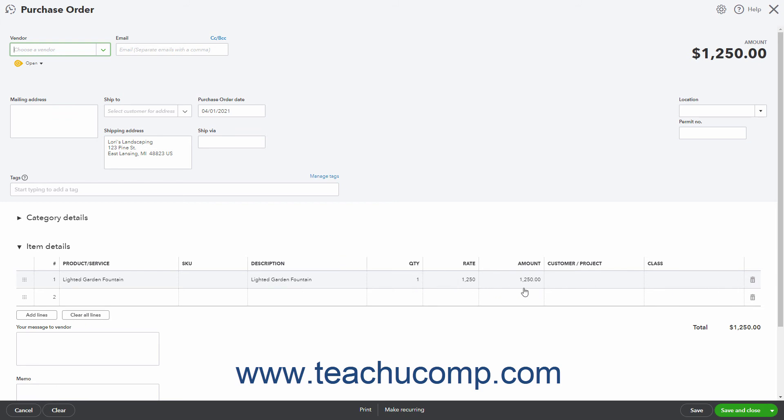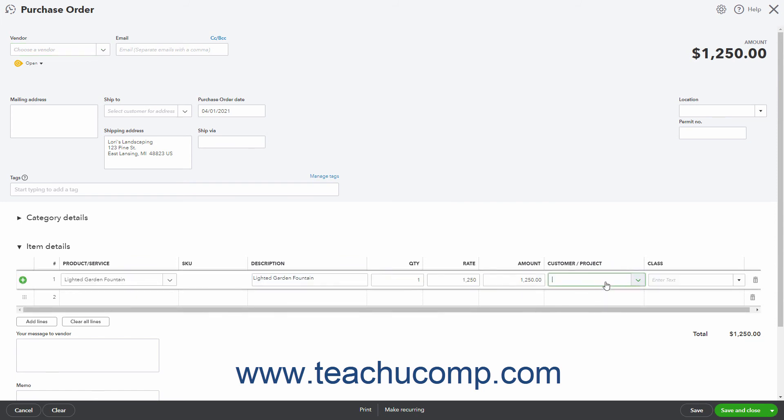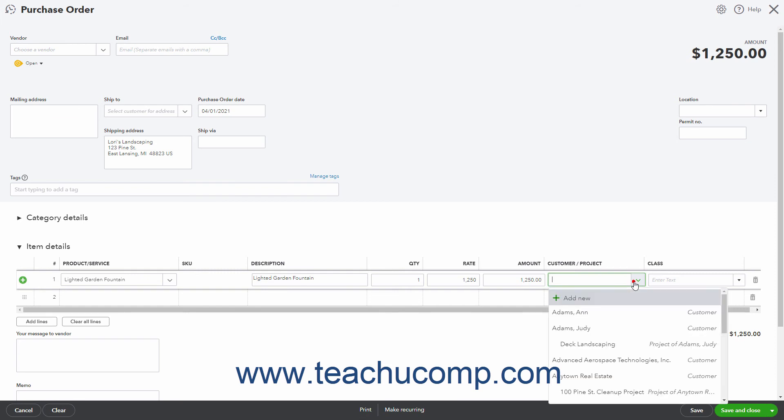To assign the line item amounts to a customer or project, select the correct one from the Customer Project Columns drop-down menu.